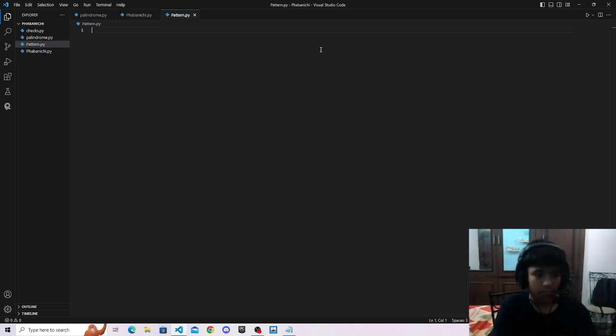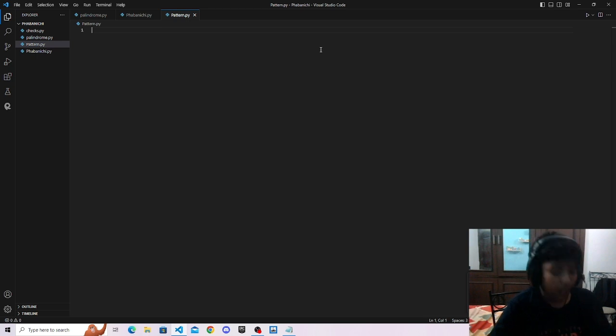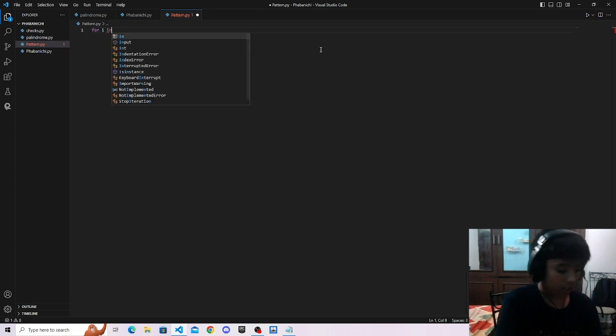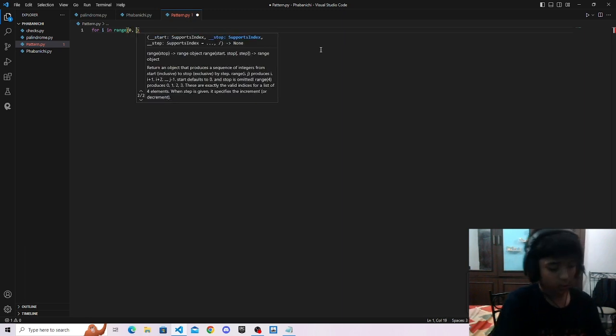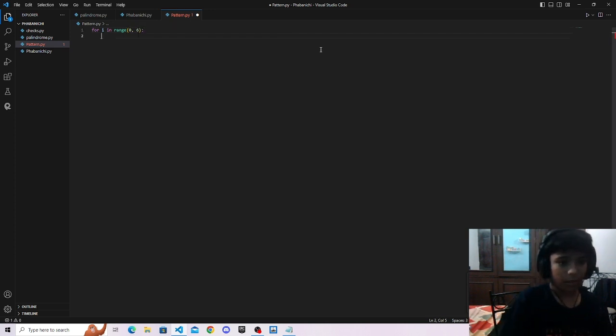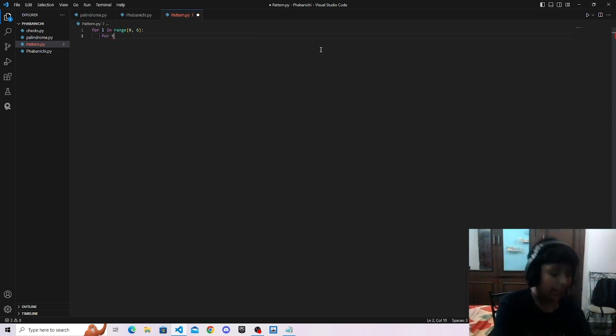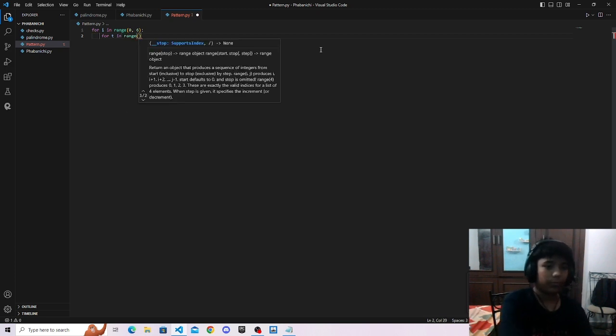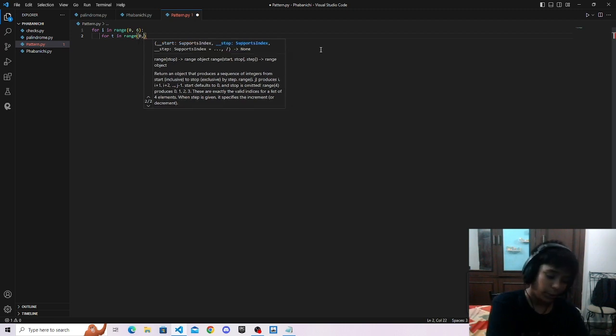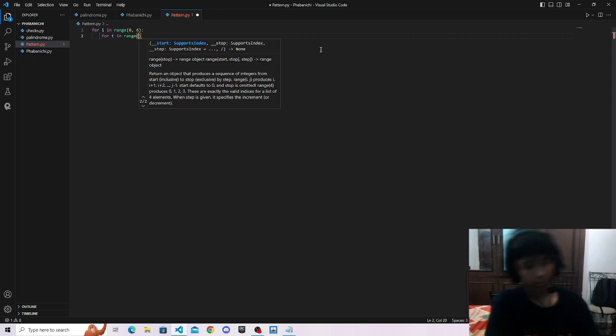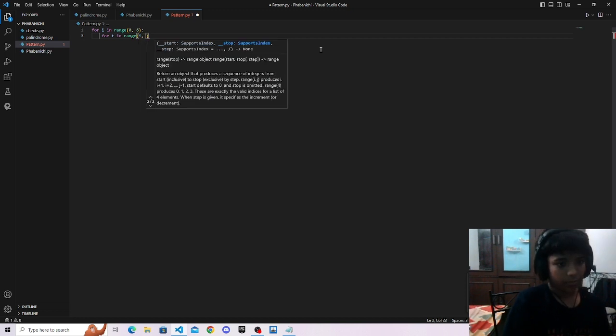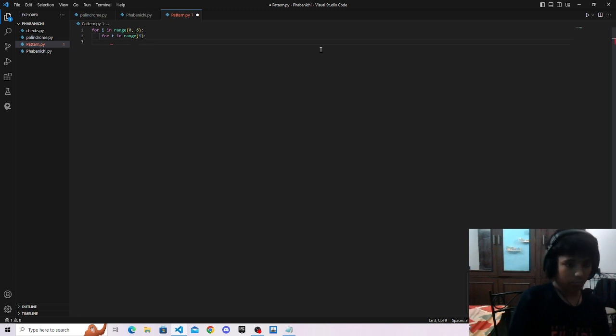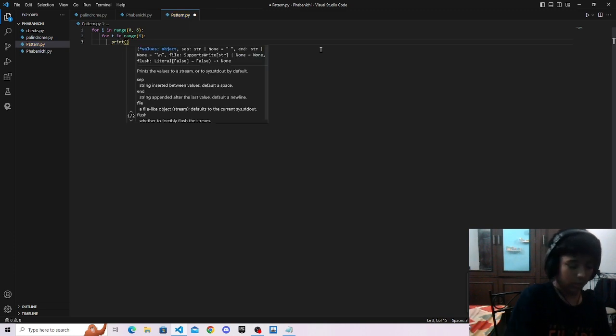Now let's just start. First we have to create a loop: for i in range, then 0 to 6 because I want to print till 5, like 5 rows. Now we will make another loop that will be for j in range i to i. This will action increase.